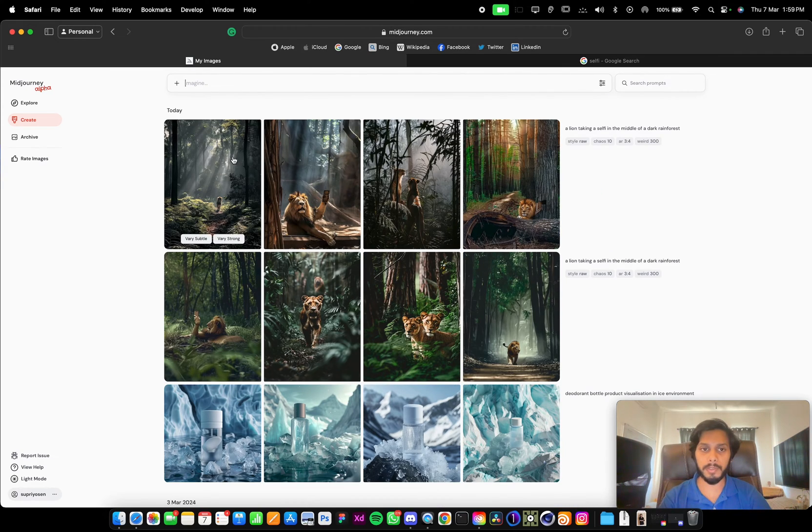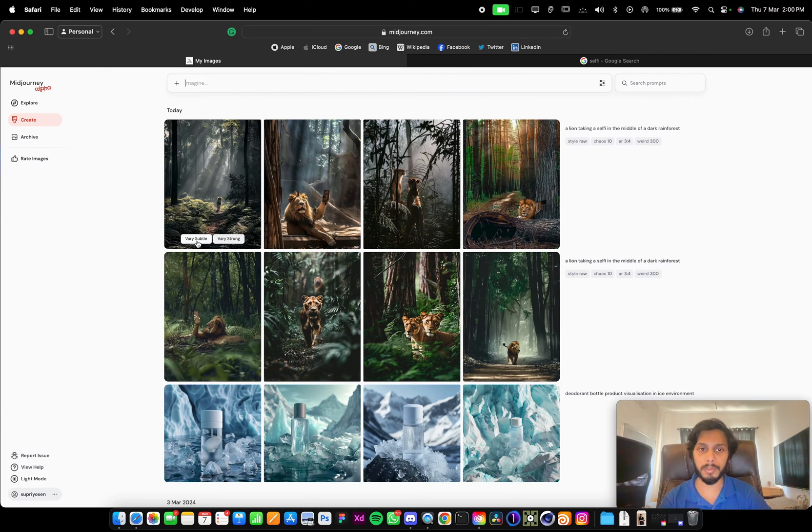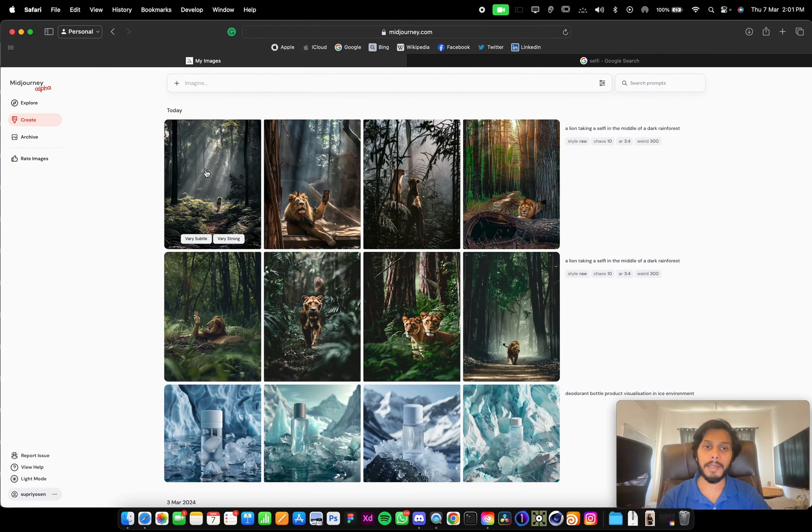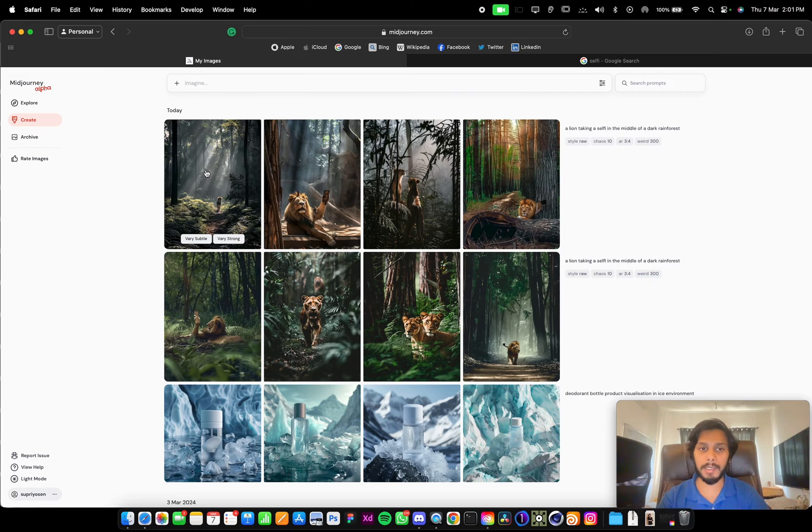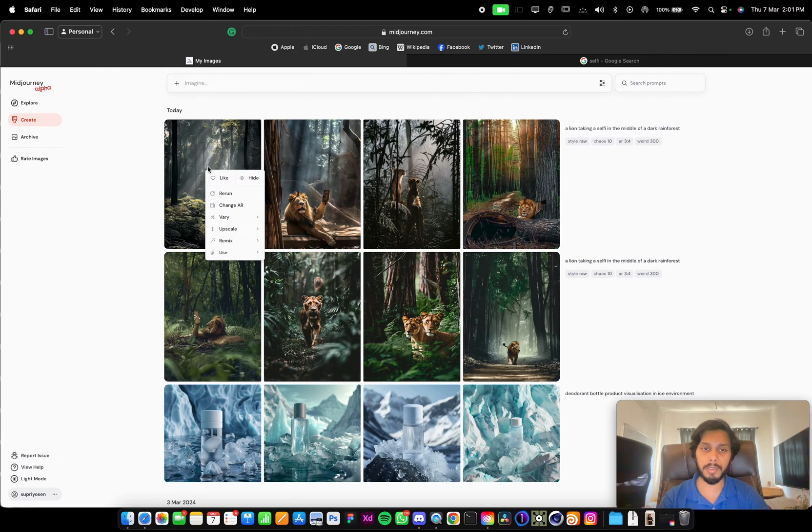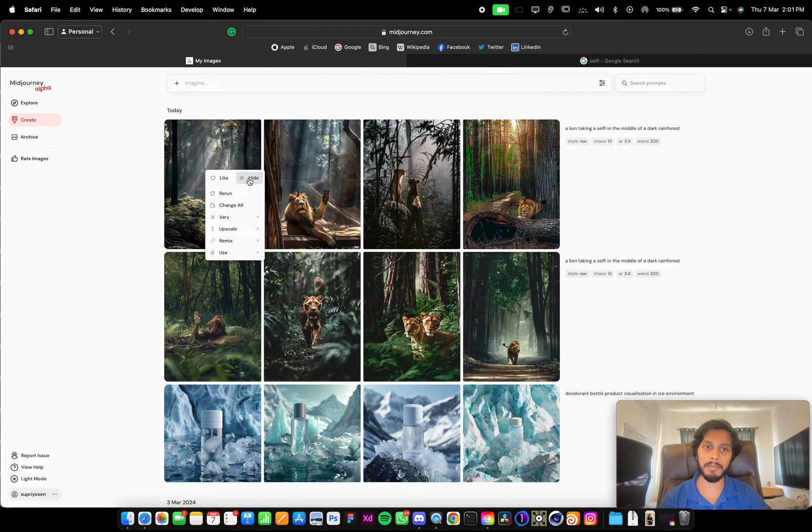If you hover on any of these images, you will see two options: very subtle and very strong. And if you right-click on any of these images, you can like it, you can hide this image.